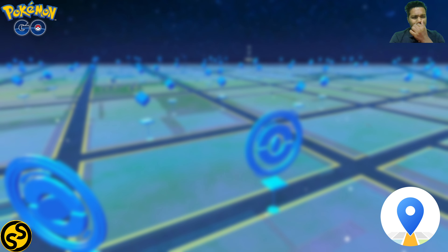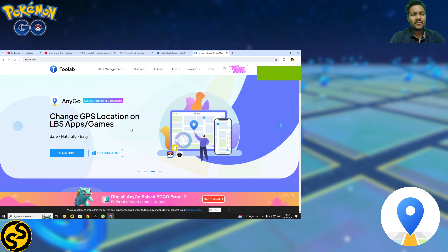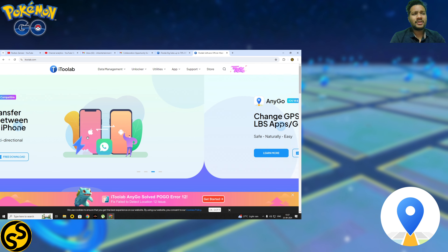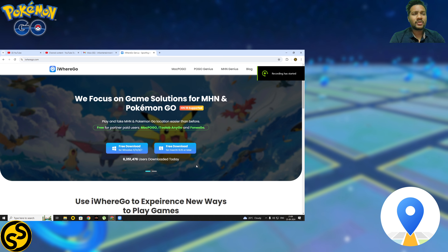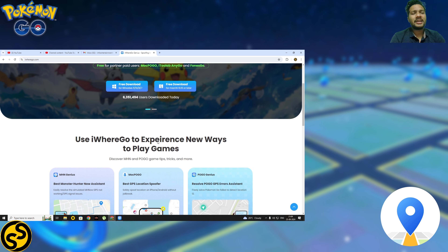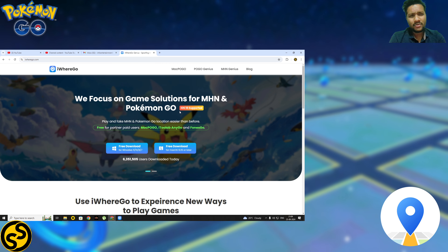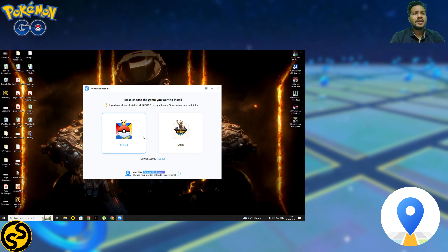On my desktop screen you can see there's a link in my description — you can go to that link and download AnyGo software for free. I've already downloaded it. When you download AnyGo, you also need to download iWillGo Genius, because you need a customized APK to spoof in Pokemon Go. I've linked iWillGo Genius in the description as well — as you can see it's already downloaded.